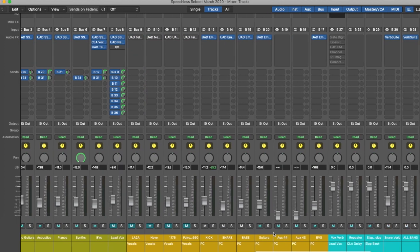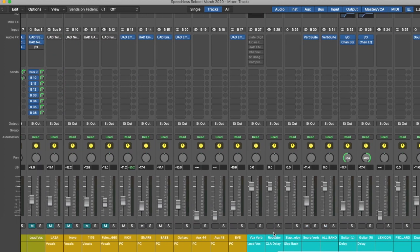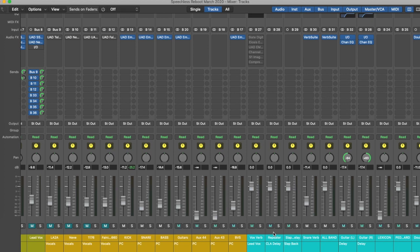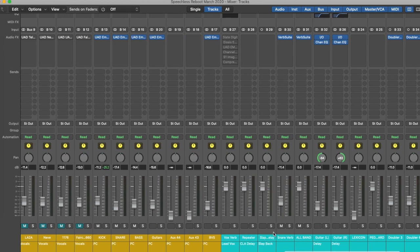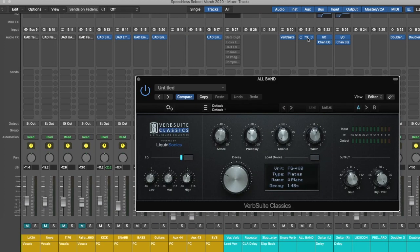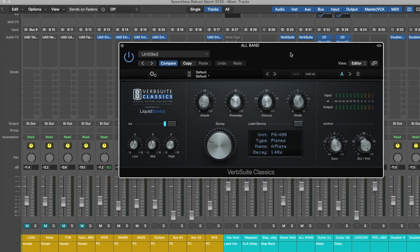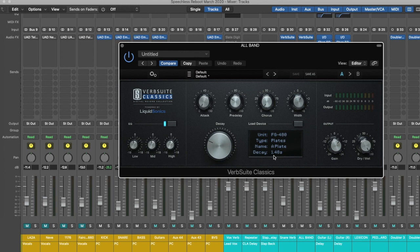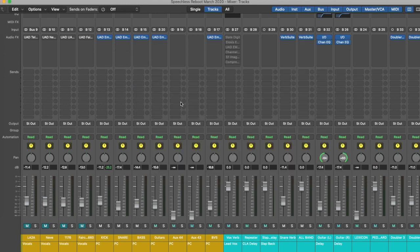Okay, so it's still early days in the mix, but my template's set up with reverbs for the drums. I do tend to like to use Steven Slate's reverbs, and I tend to like this FG-480, so that's what I tend to use. But there's still a long way to go in the mix before I really start playing about with reverbs yet.